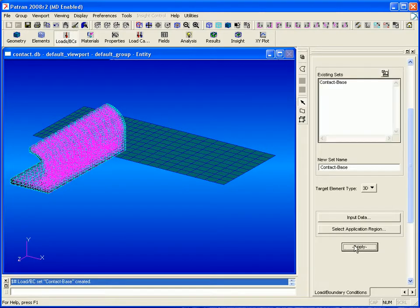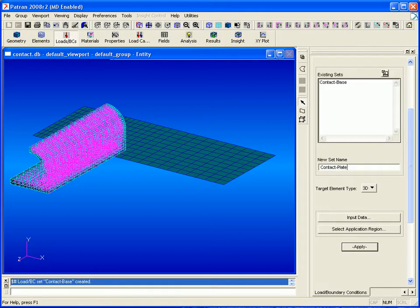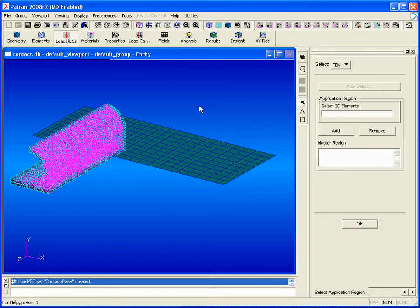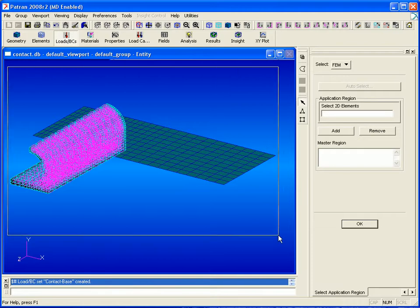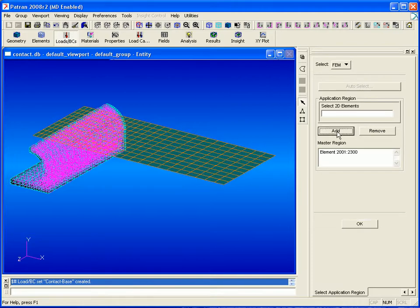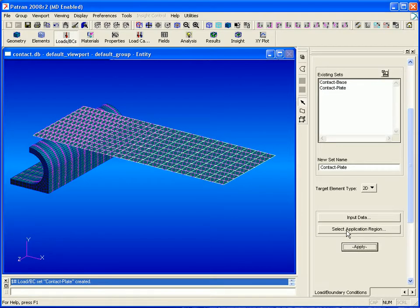We click add and apply and now we're ready to define a contact body for our plate. This will have 2D elements and so again we'll select all the elements, this time picking the 2D ones, and click apply.